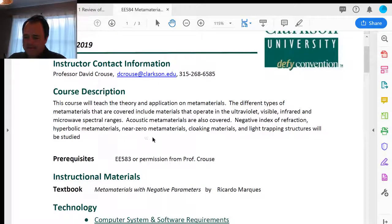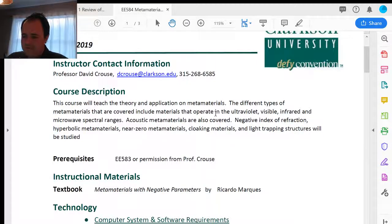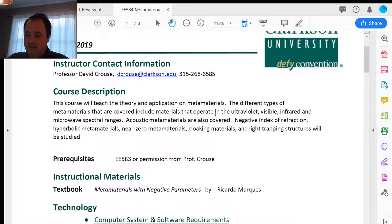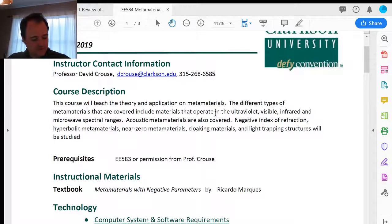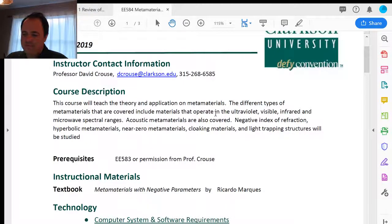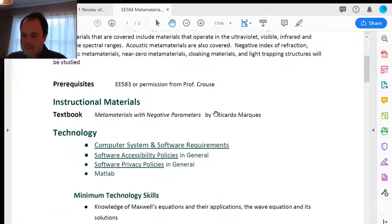The course description: this course will teach the theory and application of metamaterials. The different types covered include metamaterials operating in the ultraviolet, visible, infrared, and microwave spectral ranges; acoustical metamaterials; negative index of refraction materials; hyperbolic metamaterials; near-zero metamaterials; cloaking materials; and light-trapping structures.